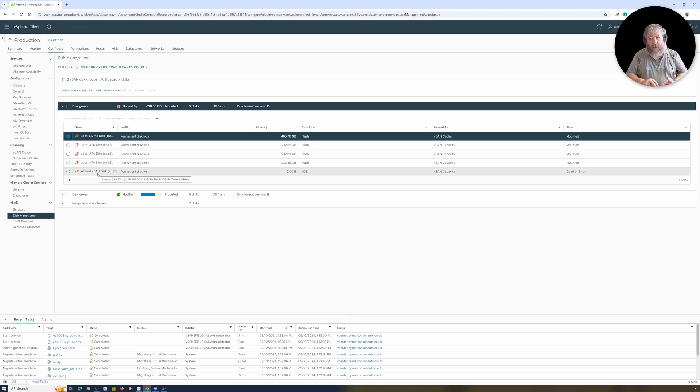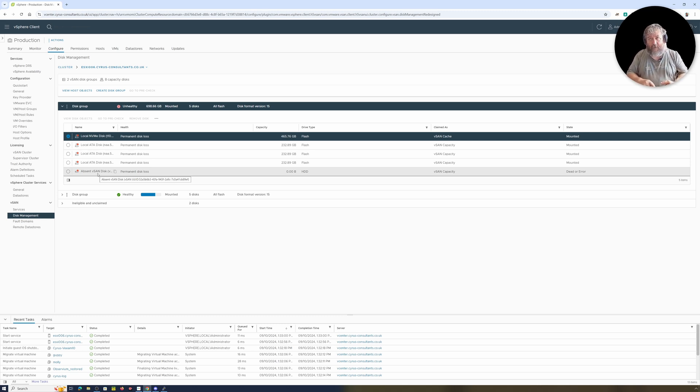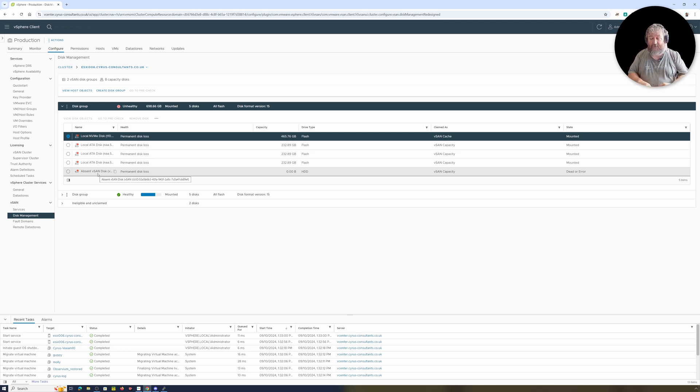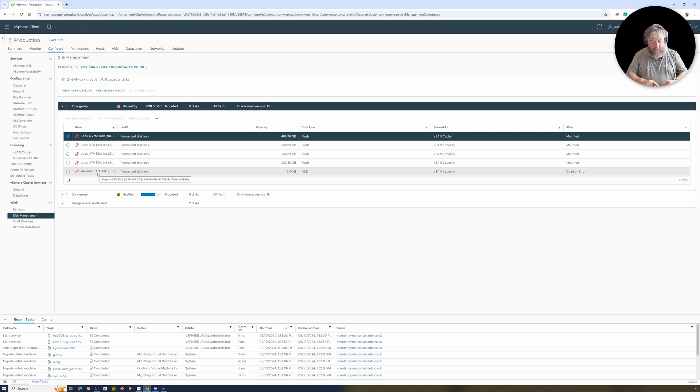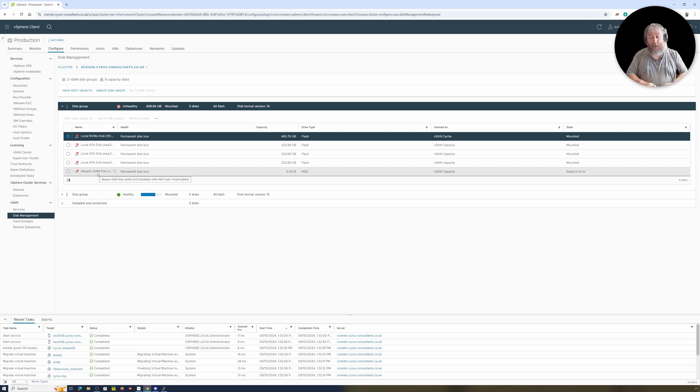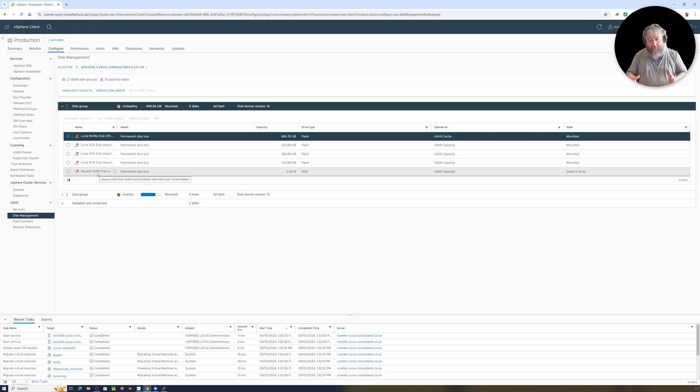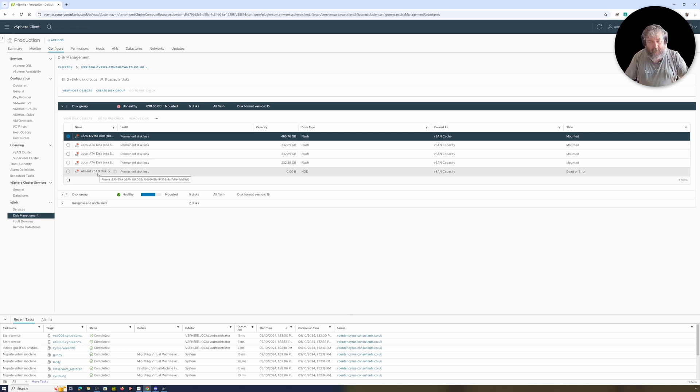The host in question at the moment, ESXi 6, is not on the HCL. The controller that we're using for vSAN is not on the HCL, and the disks that we're using are Samsung consumer SSDs, so none of them are on the HCL. This is the likelihood if you're running completely unsupported, you're going to have these little issues.